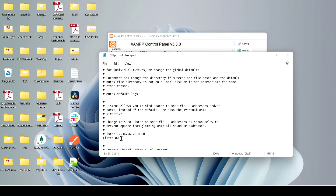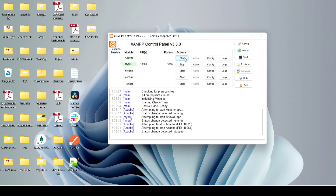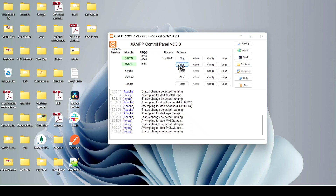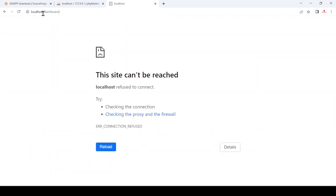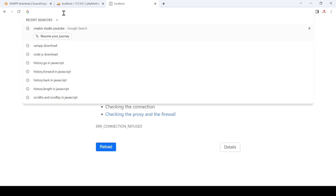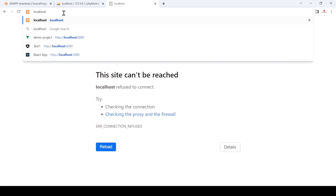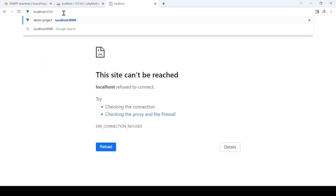Change the port number from 80 to 8080 — make sure to edit the active line, not a comment. Press Ctrl+S to save. Then stop and restart Apache in the control panel. You will now see the port number updated to 8080. If you refresh localhost without specifying the port, it will give an error, so you must use localhost:8080.